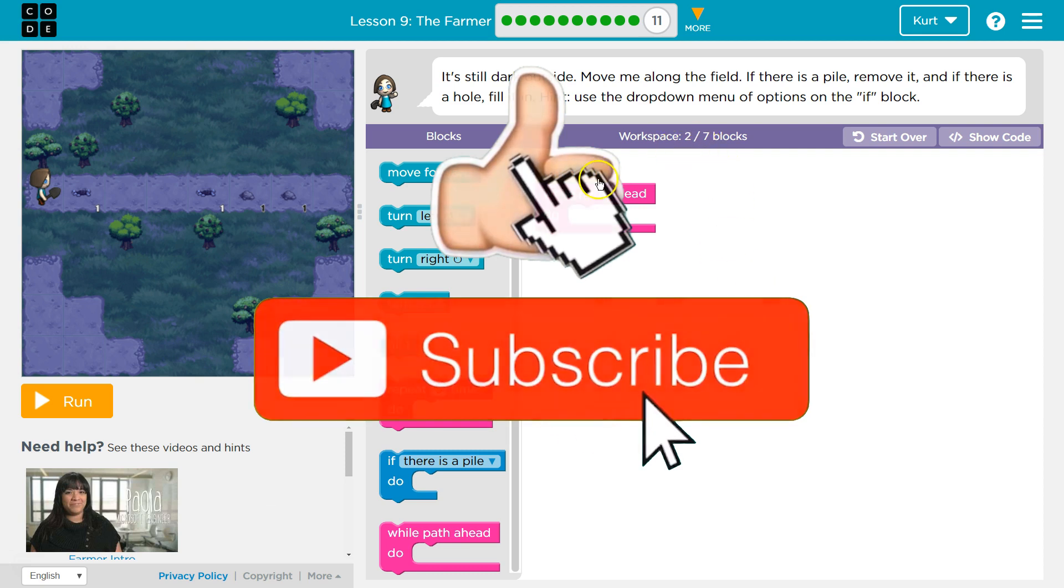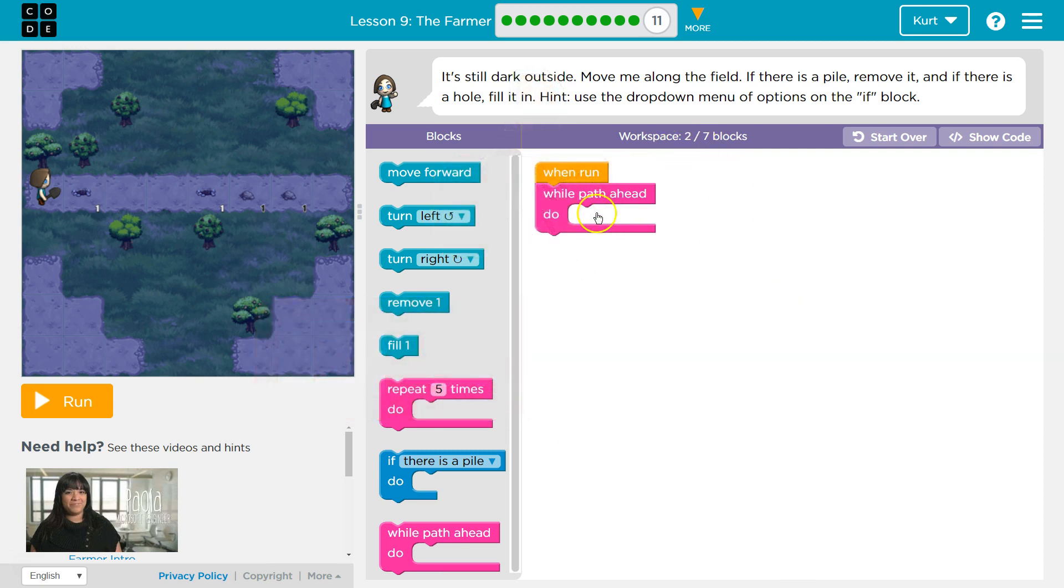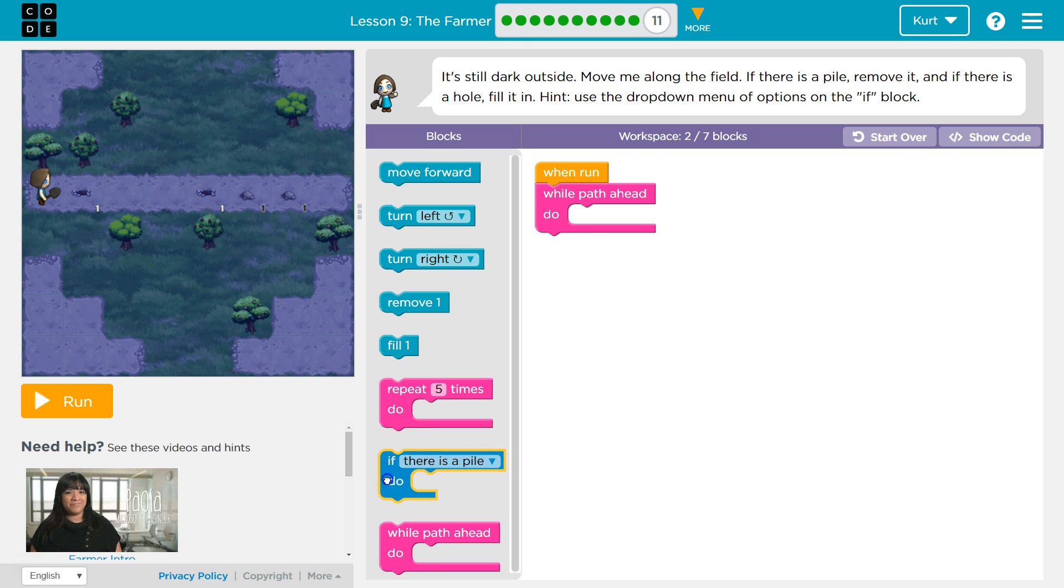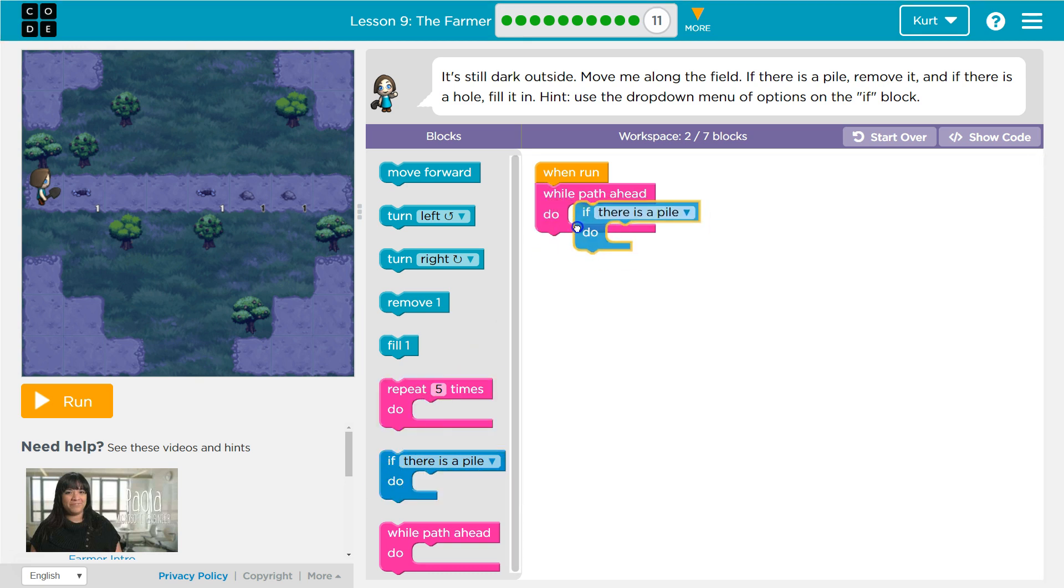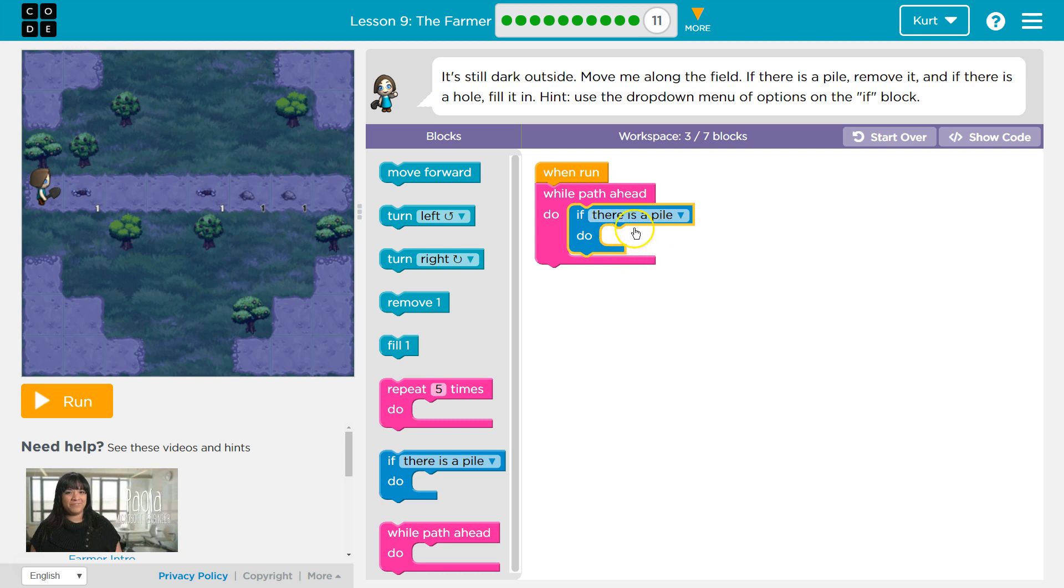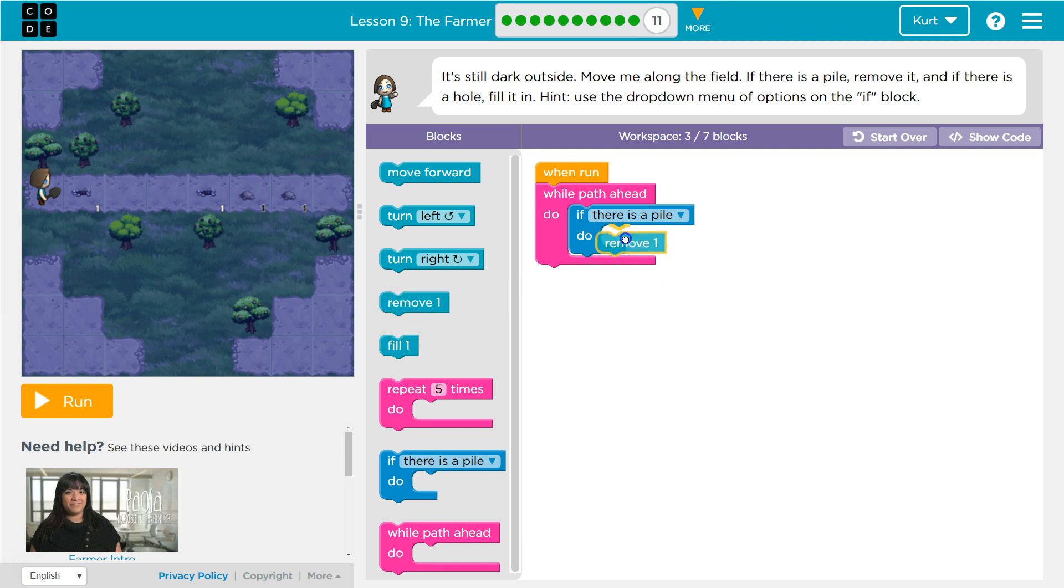Right now I have two blocks on the workspace out of seven that I can use. So, while path ahead, and remember, if. Okay, so they told us we're going to need that, so I'm going to plop it down. Well, if there's a pile, what would I want to do? If there's a pile computer, what should I have it do? Well, if there's a pile of dirt, you got to remove it.